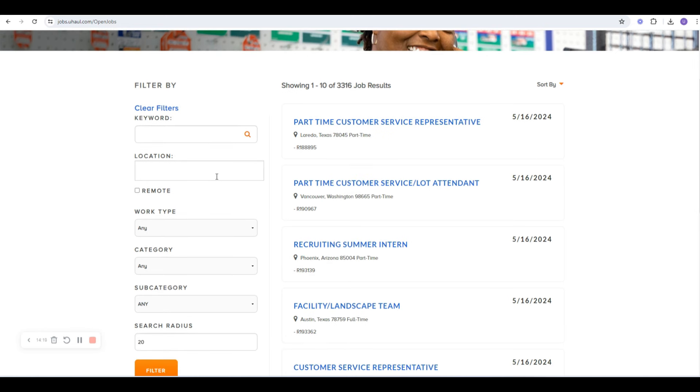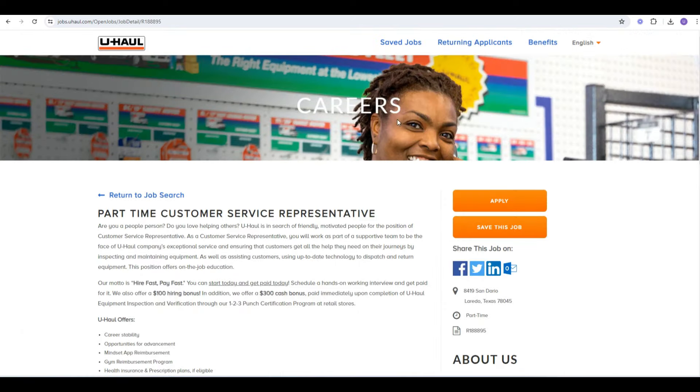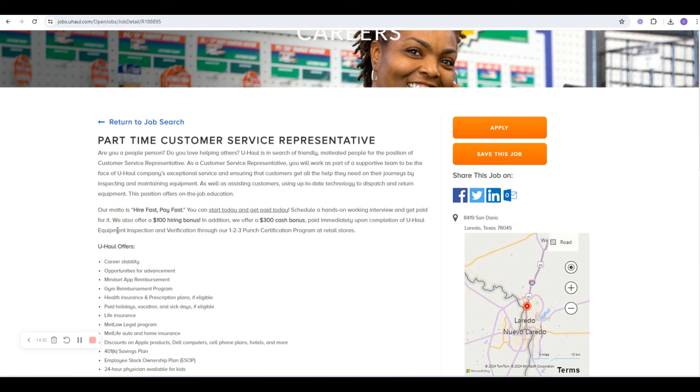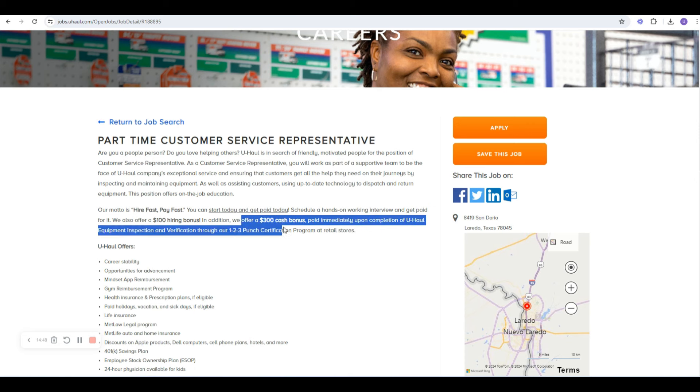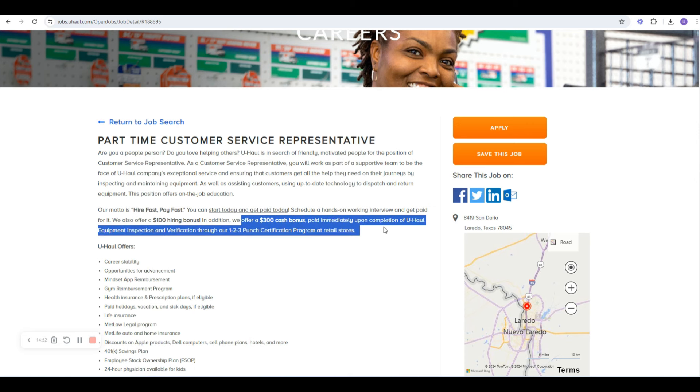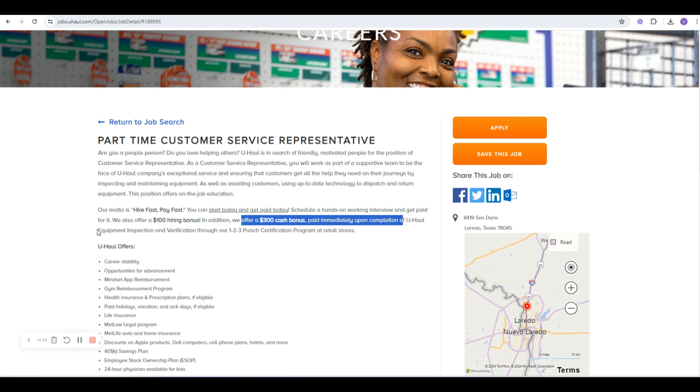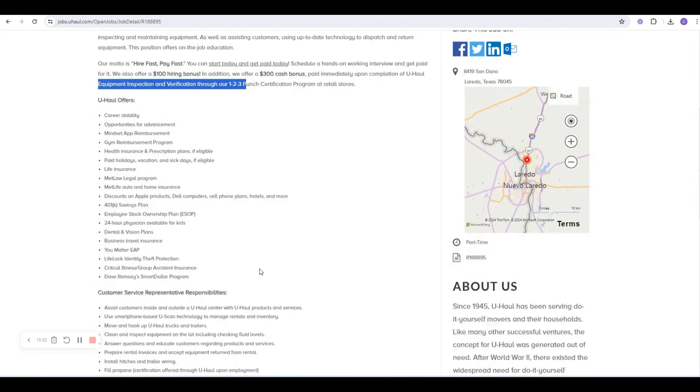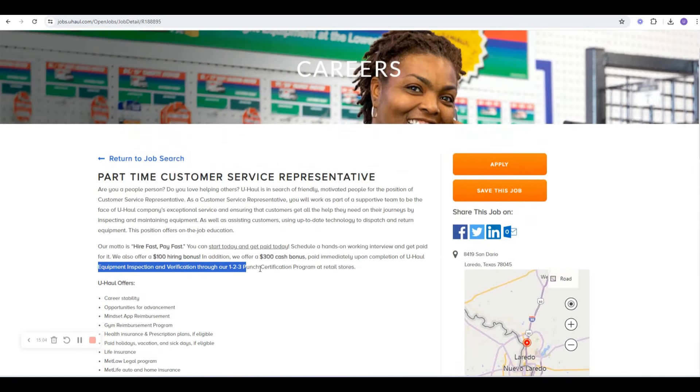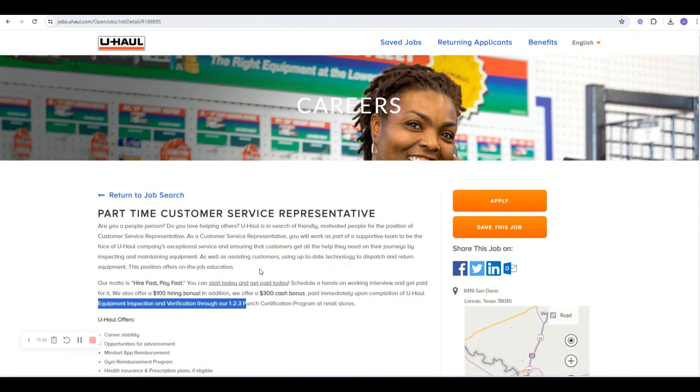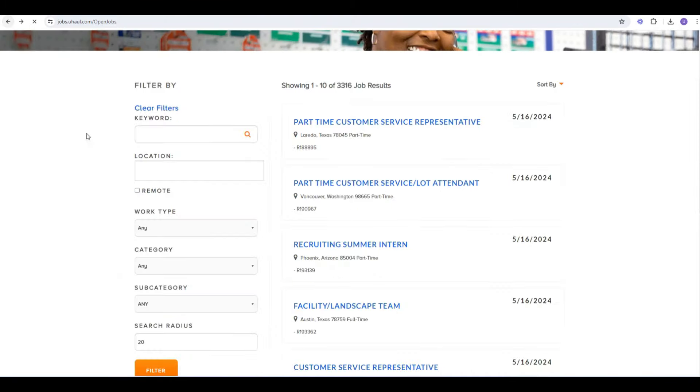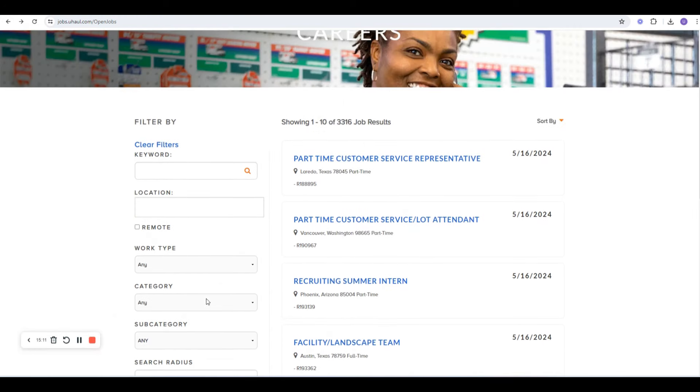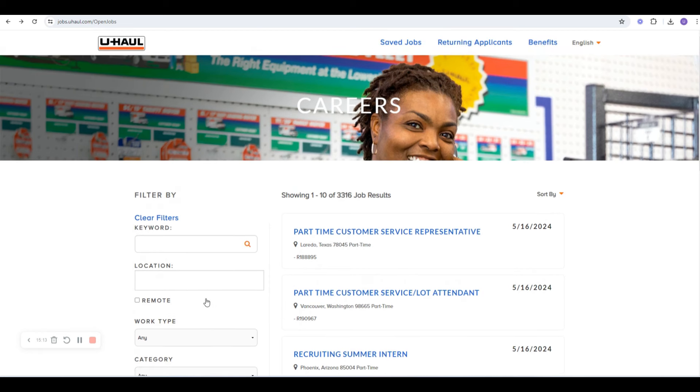Fill out your categories. Your location. If you're looking for remote, you can put that in as well. And this is a part-time. Let's see if they give us any idea about pay. It looks like our motto here is hire fast, pay fast. You can start today and get paid today. I love that. We also offer $100 hiring bonus. In addition, we offer a $300 cash bonus paid immediately upon completion of U-Haul equipment inspection and verification through the 123 Punch certification program. This is something that's internal to them. So definitely check this out as well. As you saw, these were just posted. This is jobs.uhaul.com.